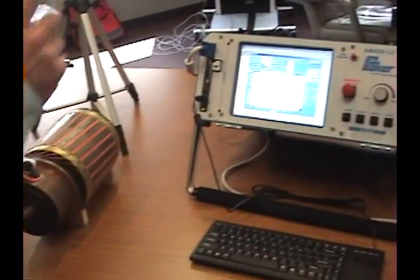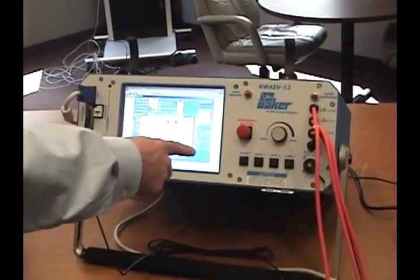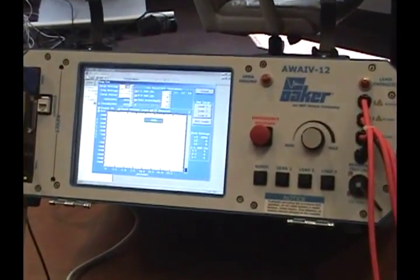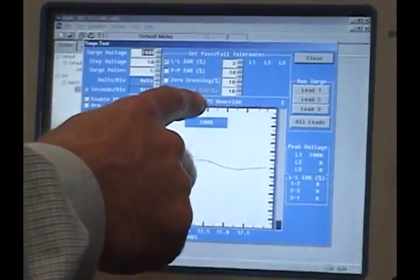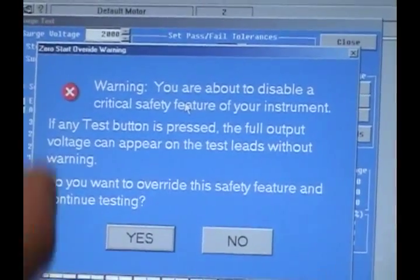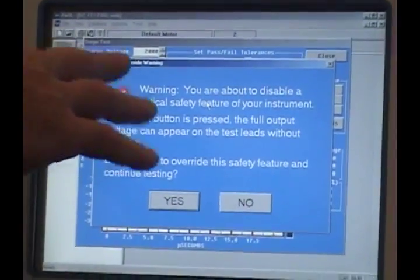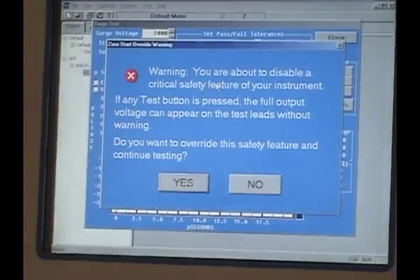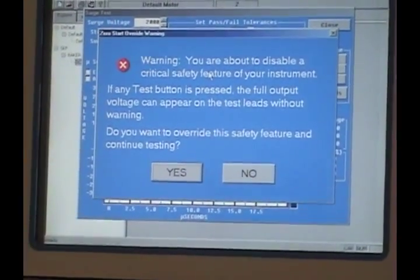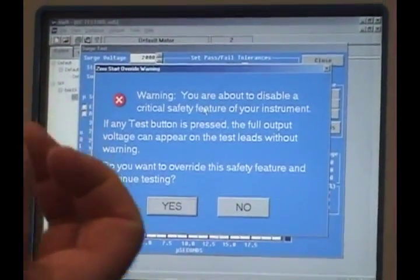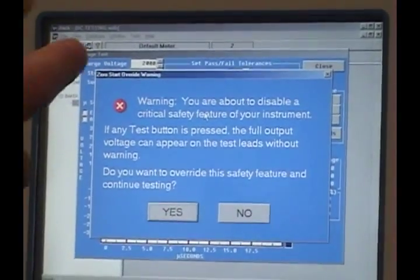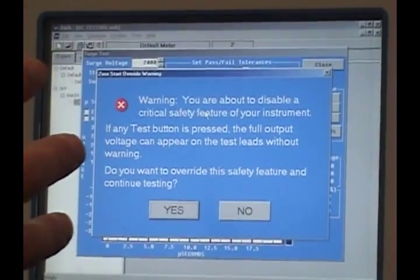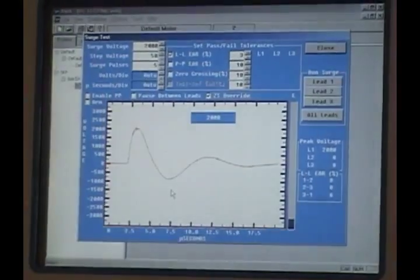This time, we don't press lead one. Let me back up a second. We need to press the zero start interlock override which brings up a warning saying that you are removing the zero start interlock. So whenever you press the button, you will automatically receive the voltage that you set. In this case, we set it at 2,000 volts. So I am going to say yes, I agree to that.